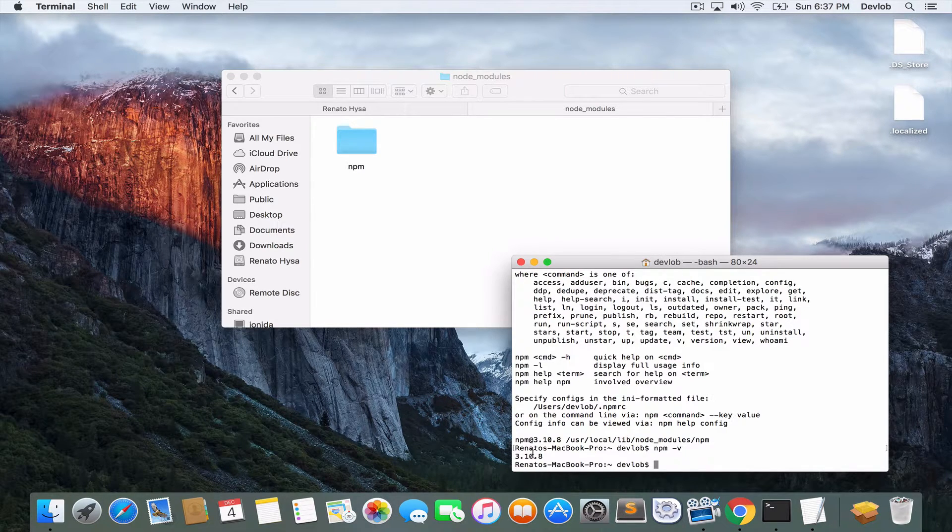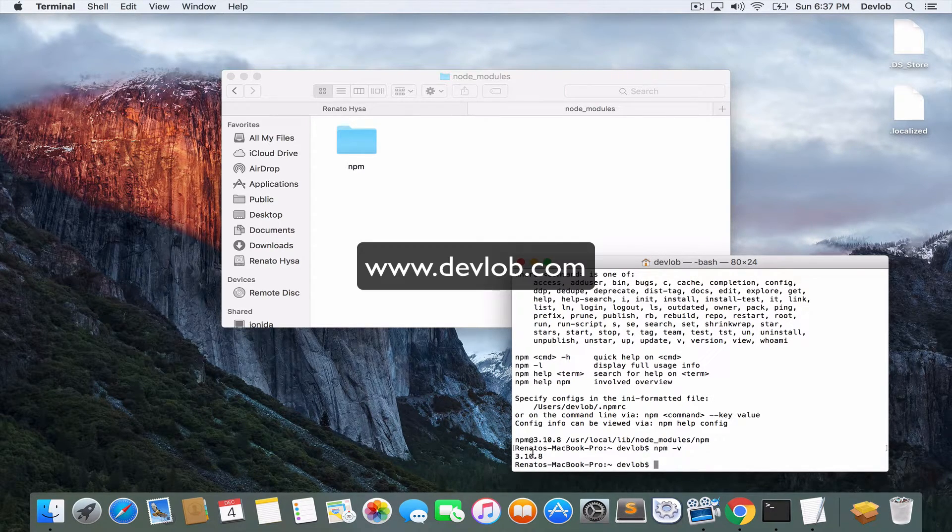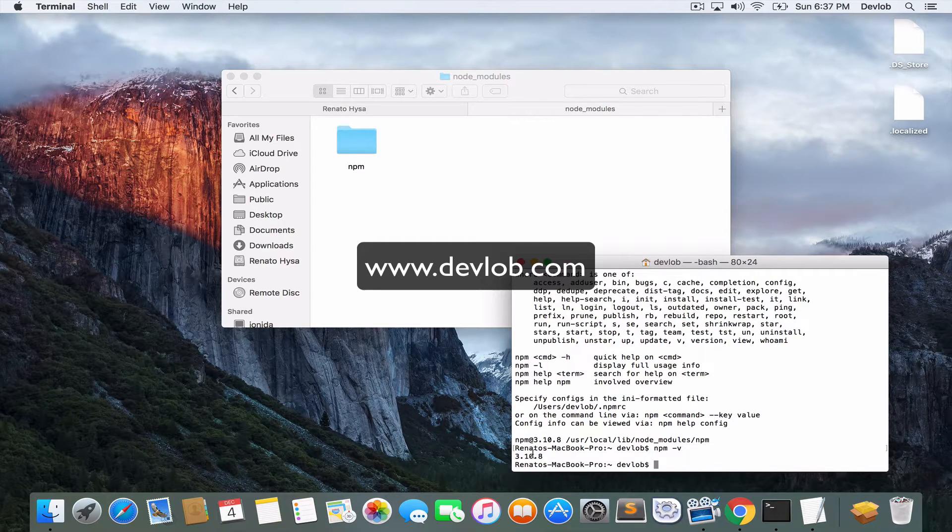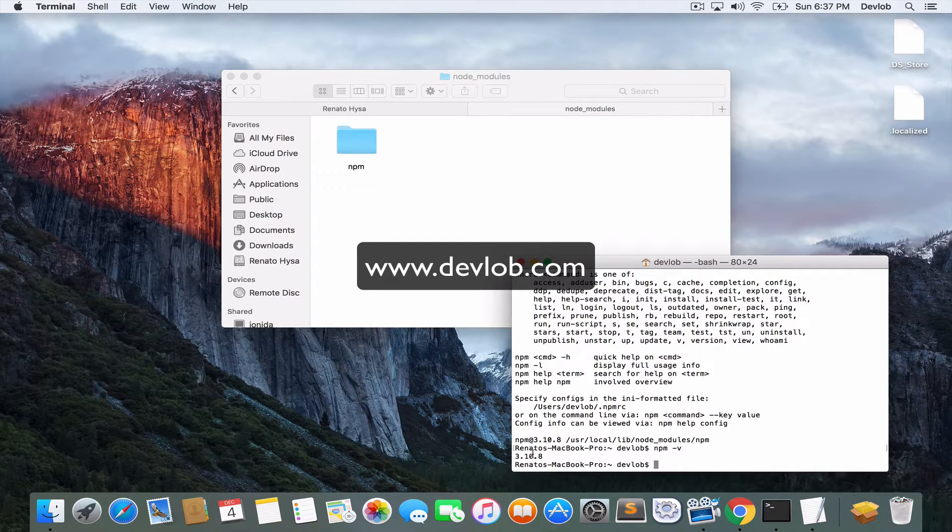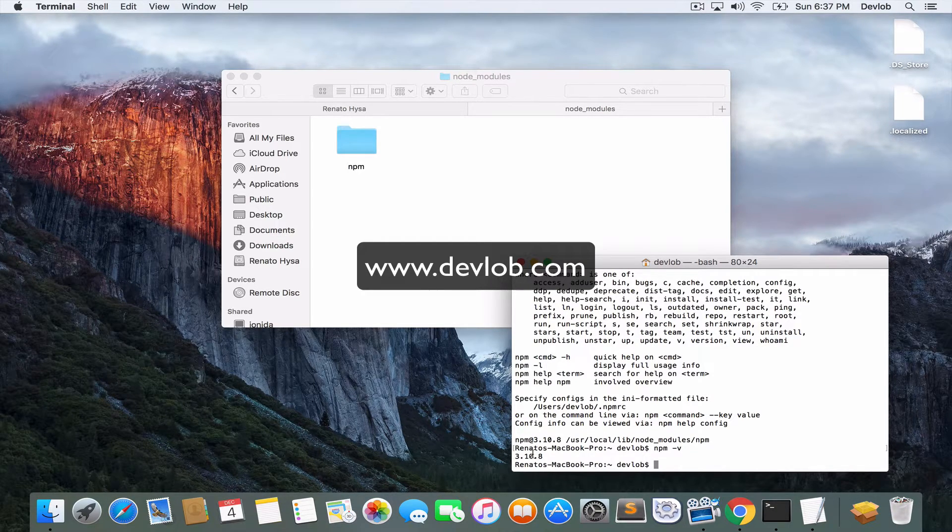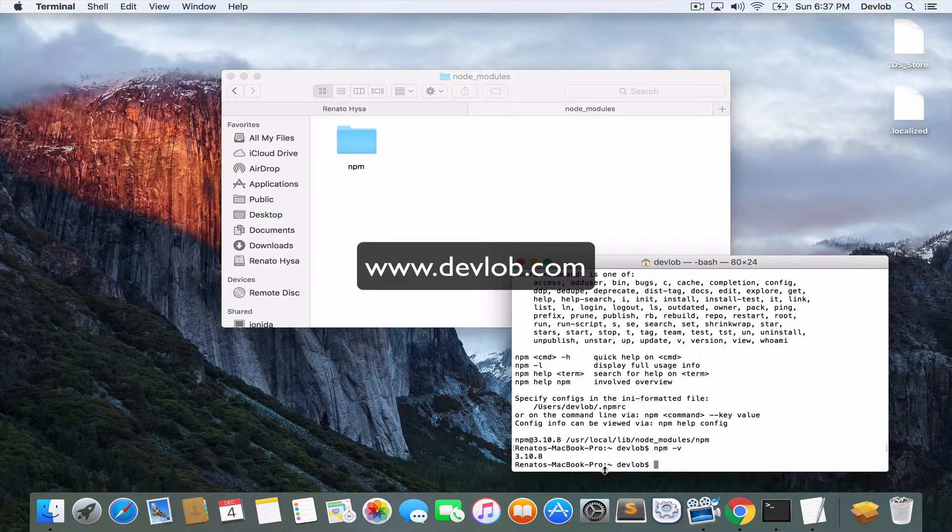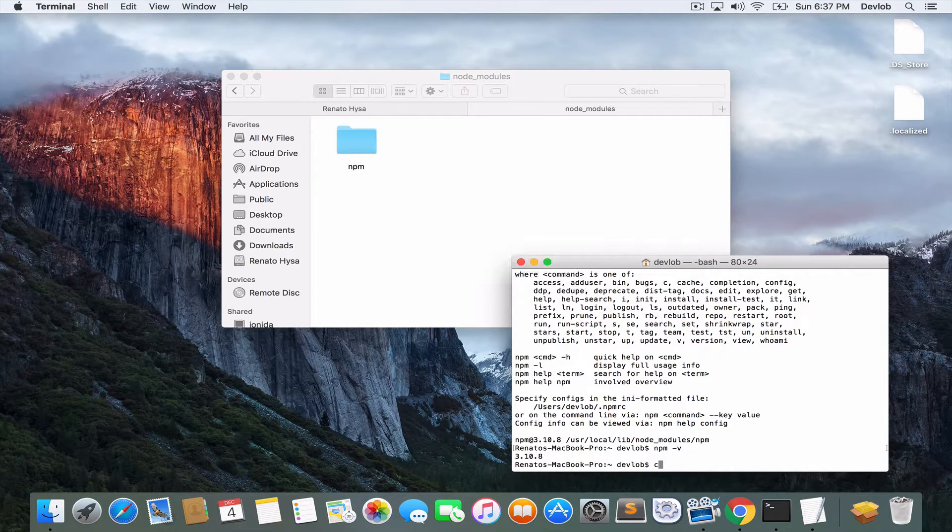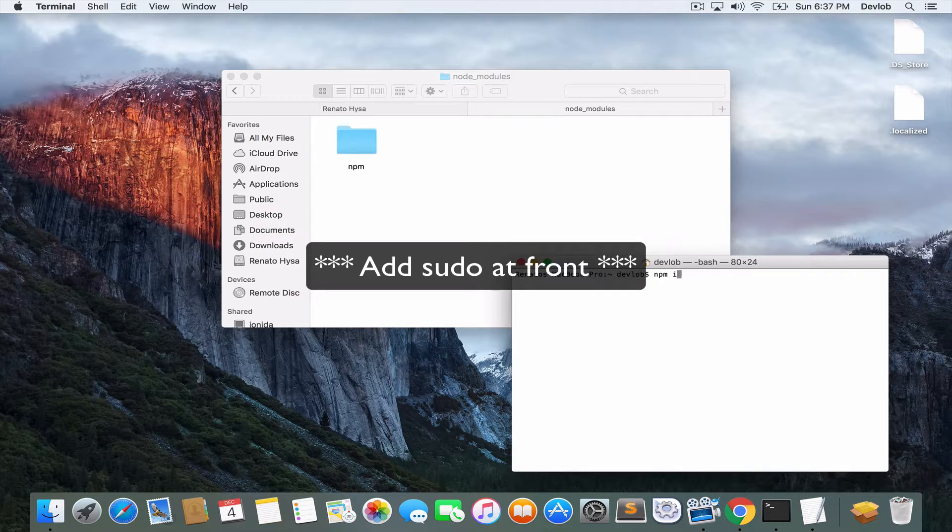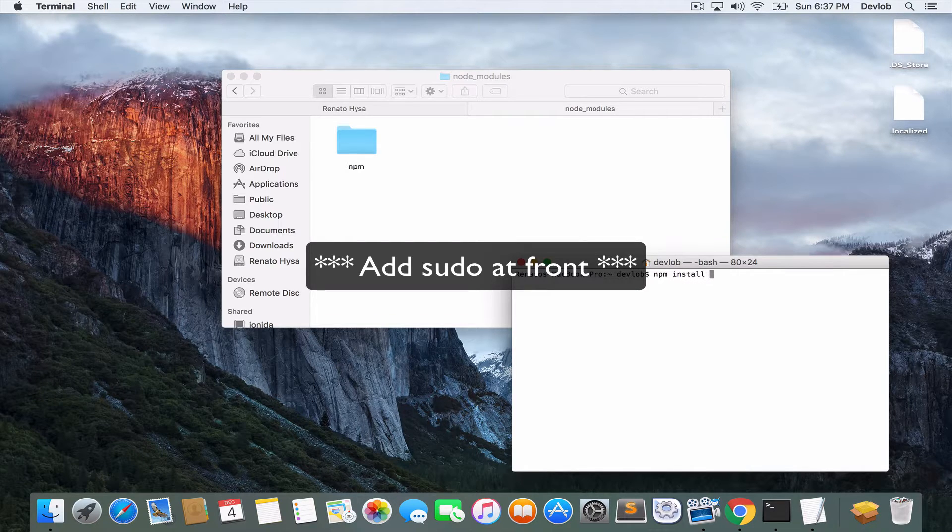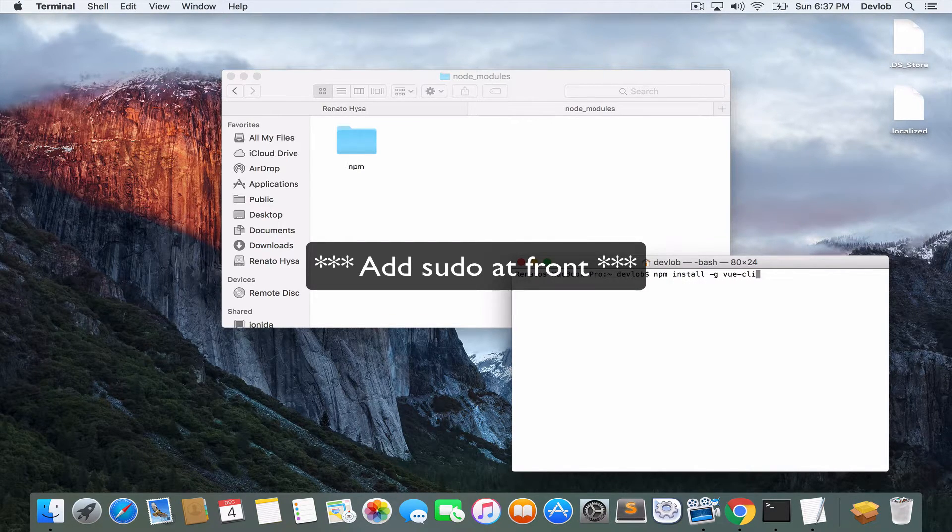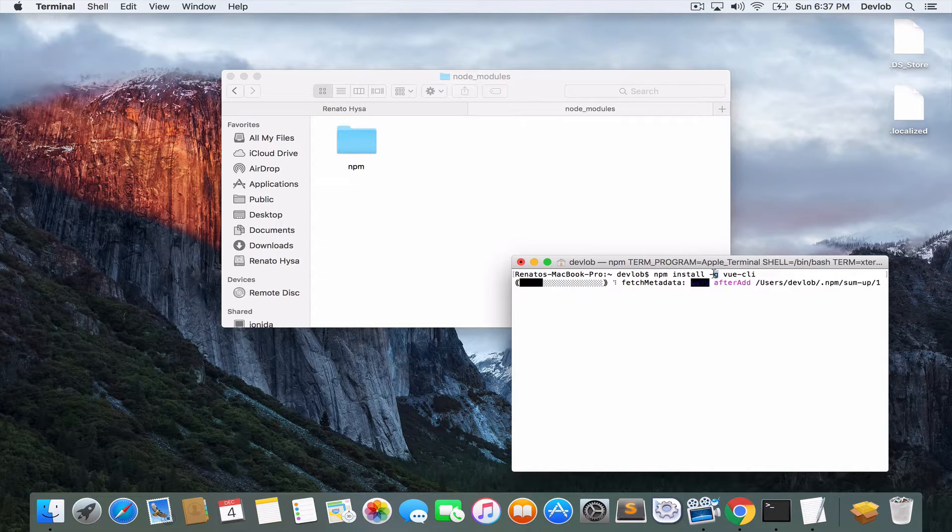Okay, so time to install Vue CLI. Vue CLI is a command line interface that will help us to scaffold Vue.js projects. So let's install Vue CLI first and you will understand what I mean in a second.